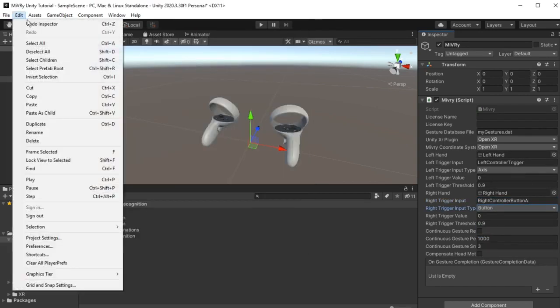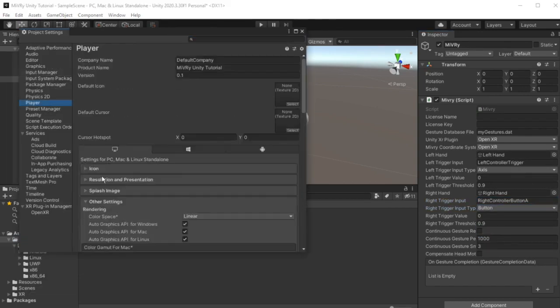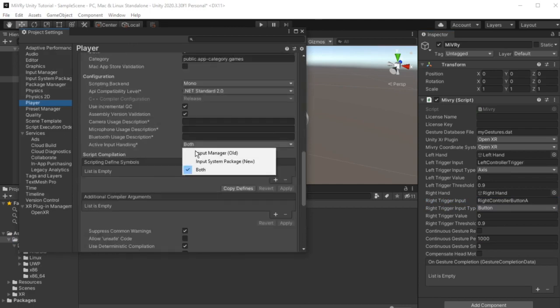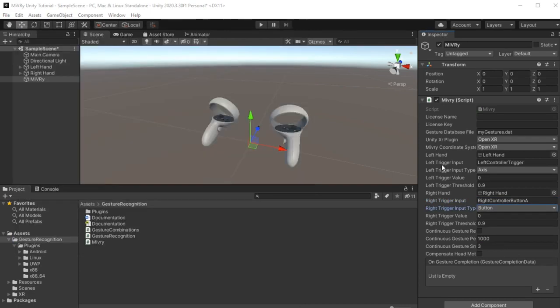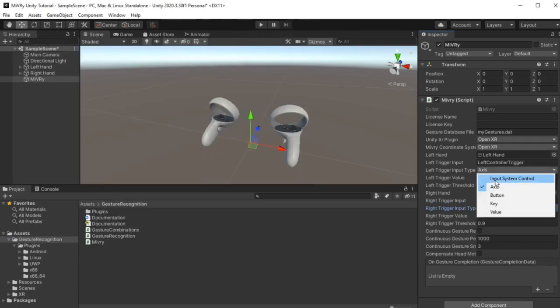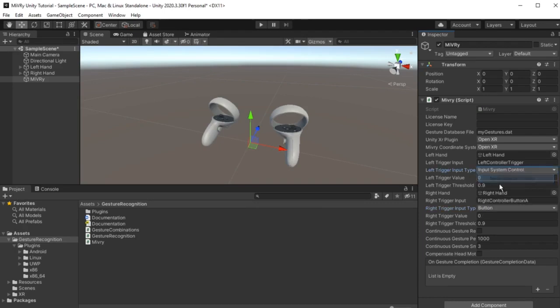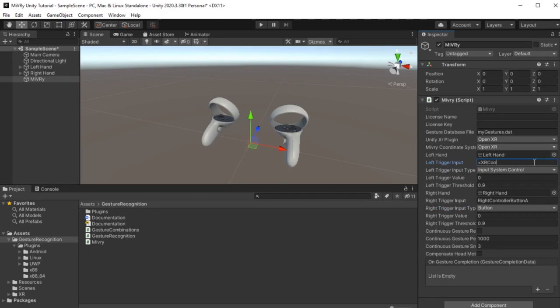If you are using the new Unity input system, you can select input system control and type in the path of the input system control that should trigger the gesture. For example, XR controller right hand trigger.